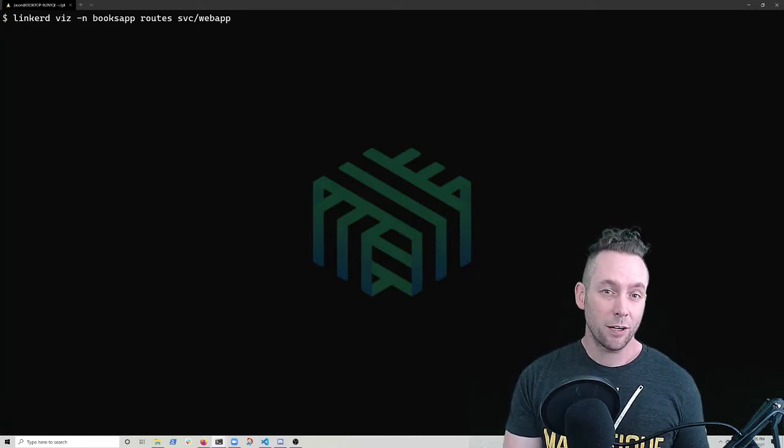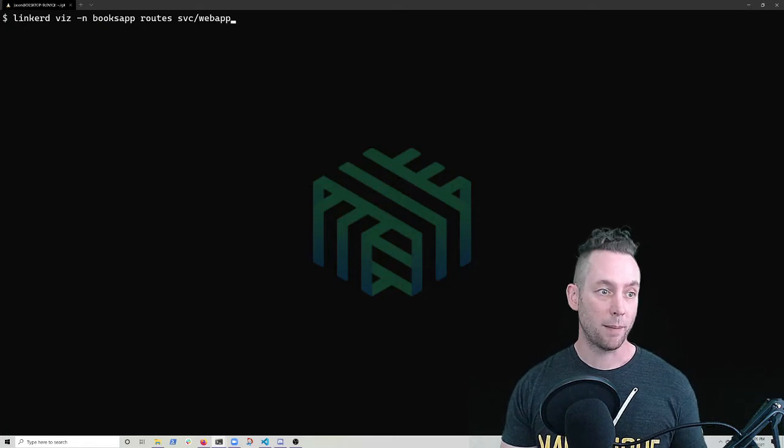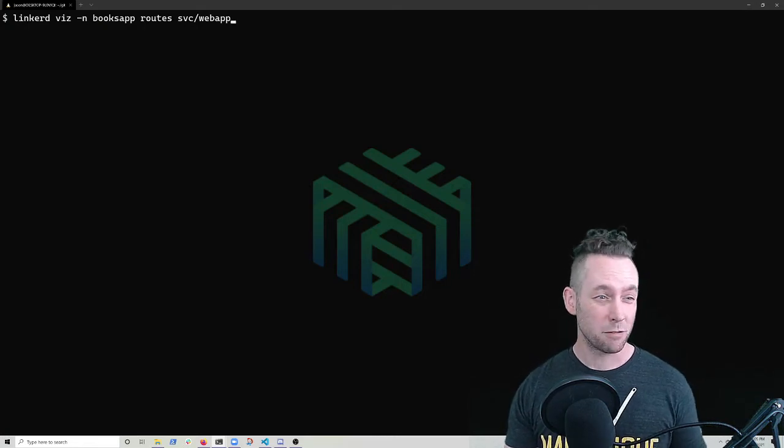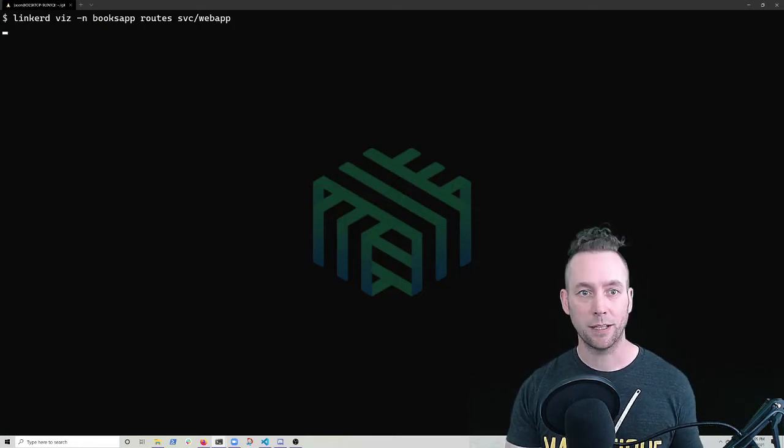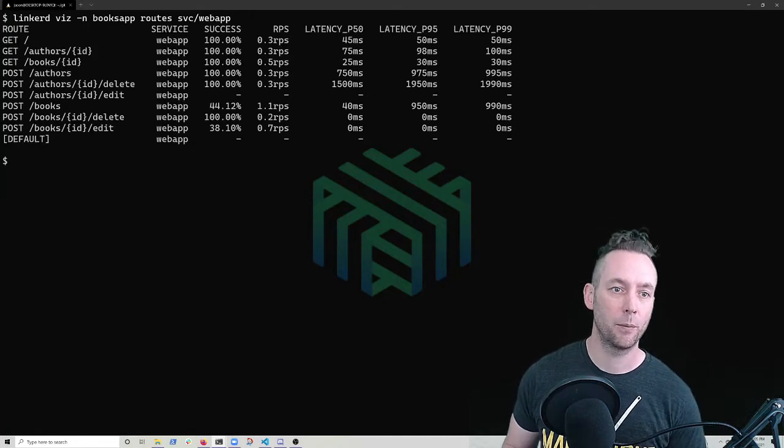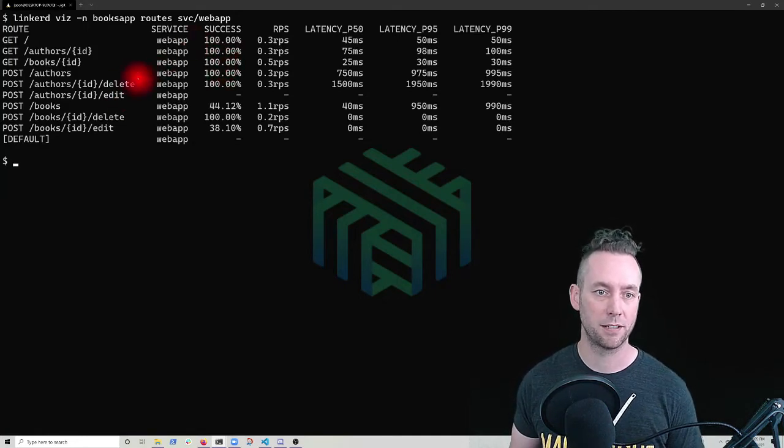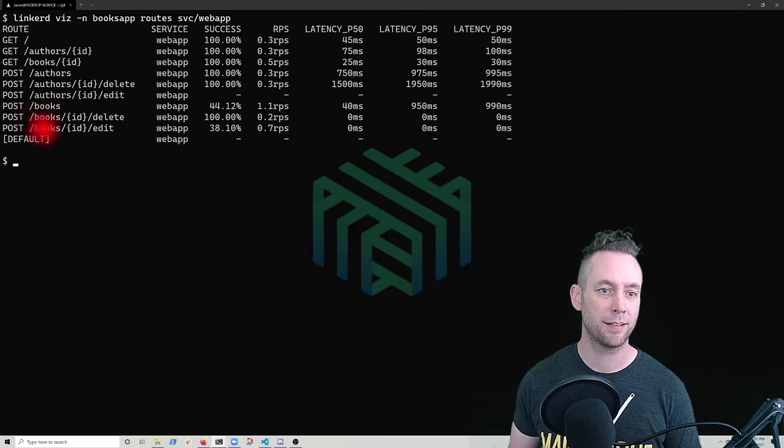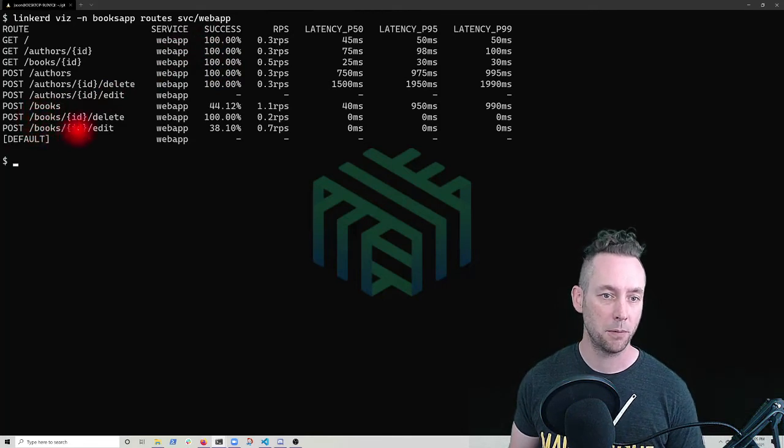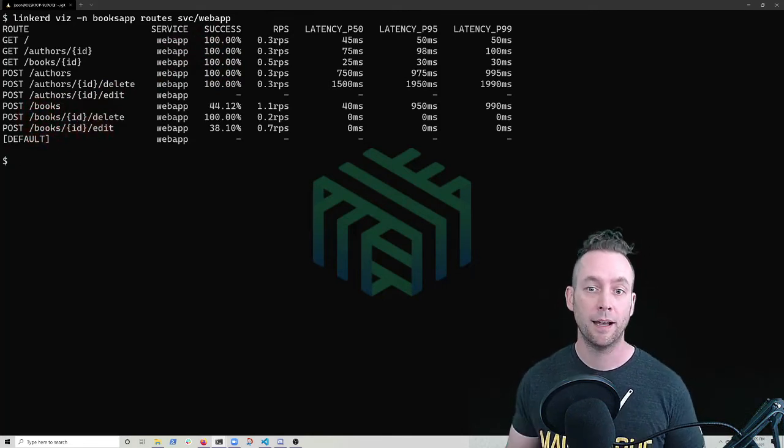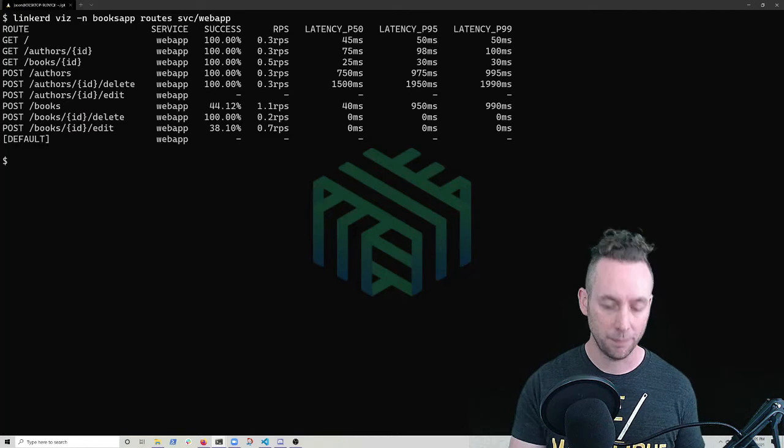So we start, we just look at the routes for the web app service, because that's kind of our entry point to this app. So let's look at what's going on here. We can see a bunch of the calls are seeing a hundred percent success rate, but post the books and post the books, editing an individual ID, are problematic. Okay.